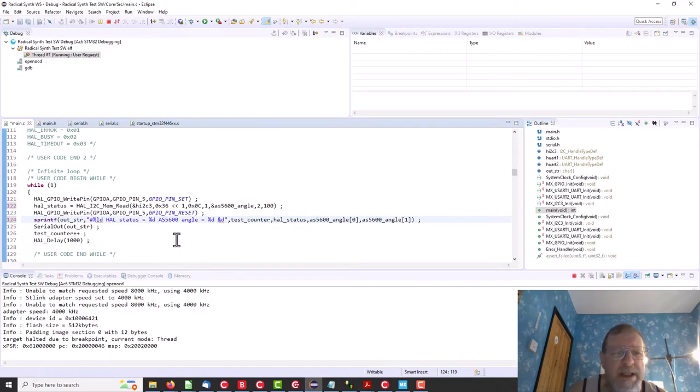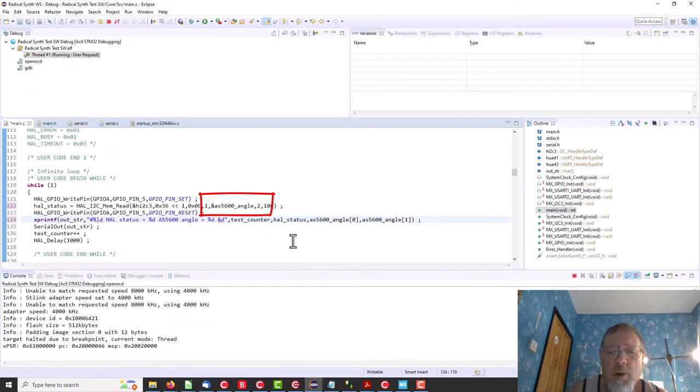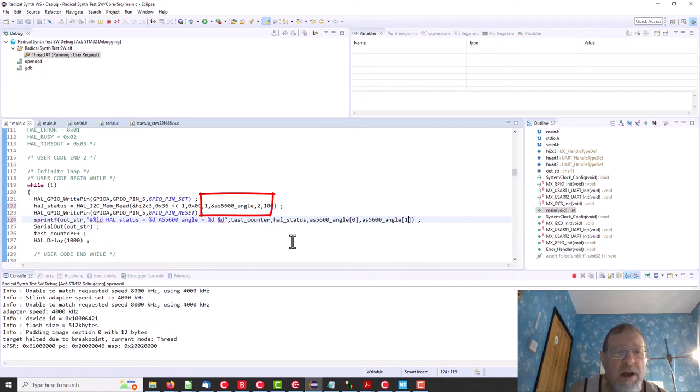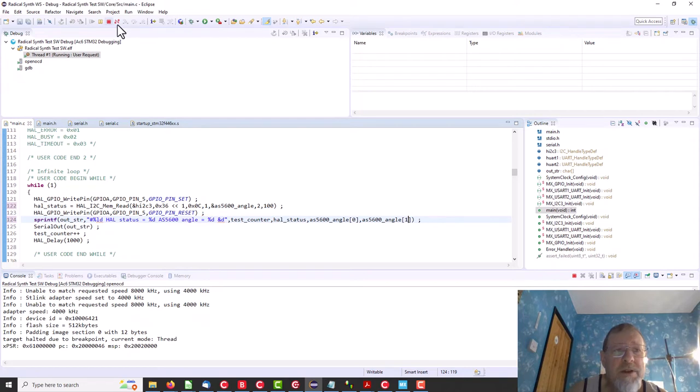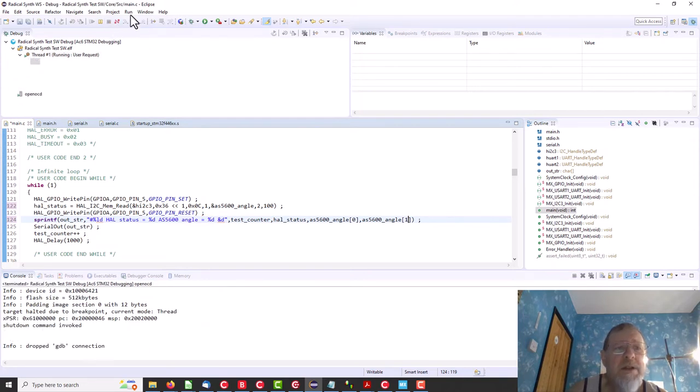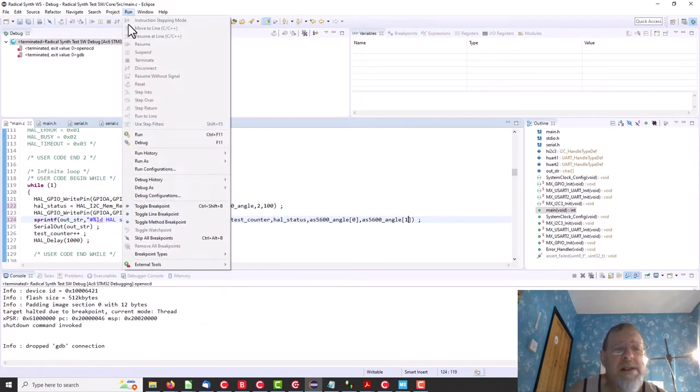So here we go and it's now in a, we've got an array of two bytes, AS5600 angle, which we will get and we will then print out. So should we hit the stop, hit the debug.